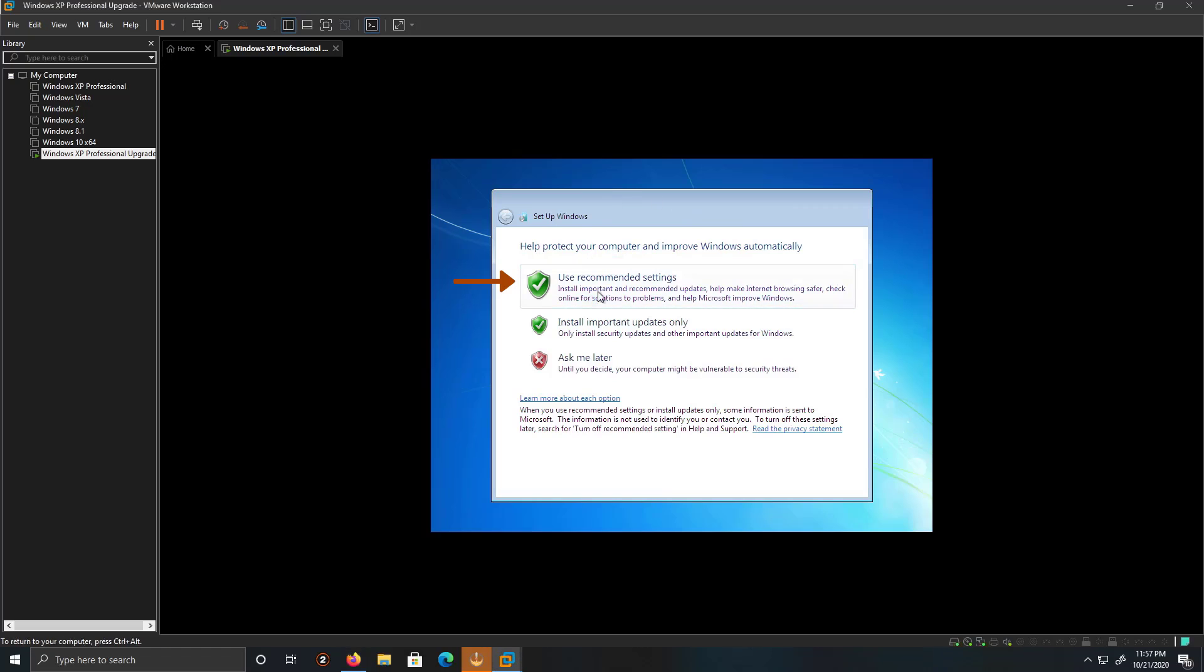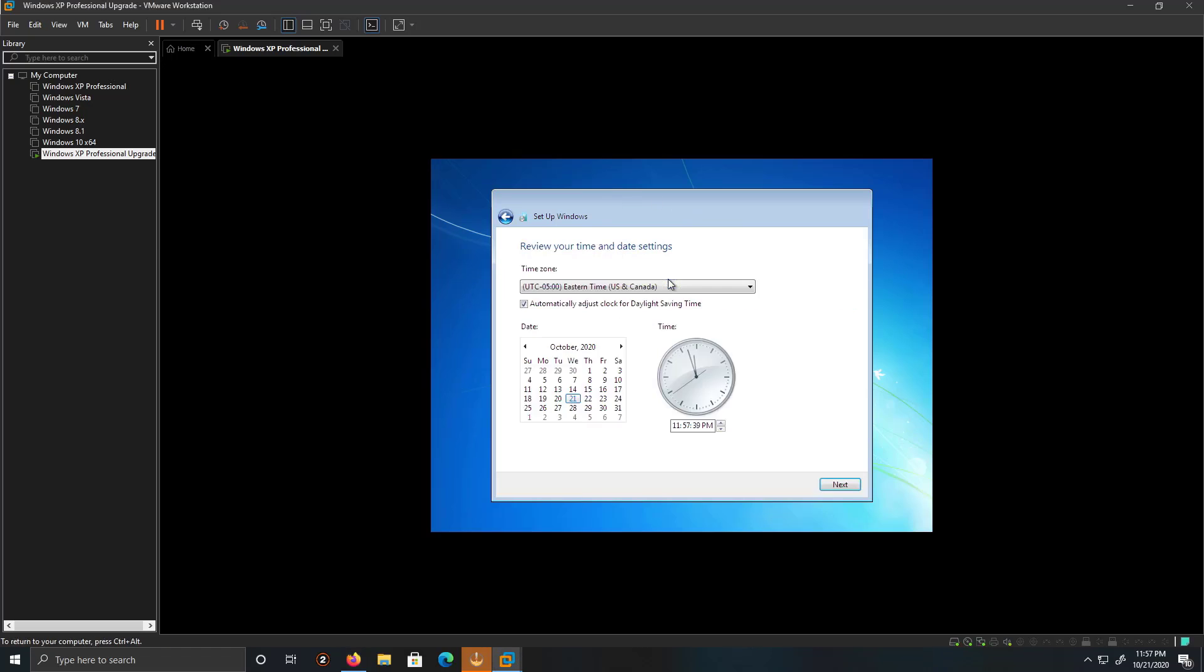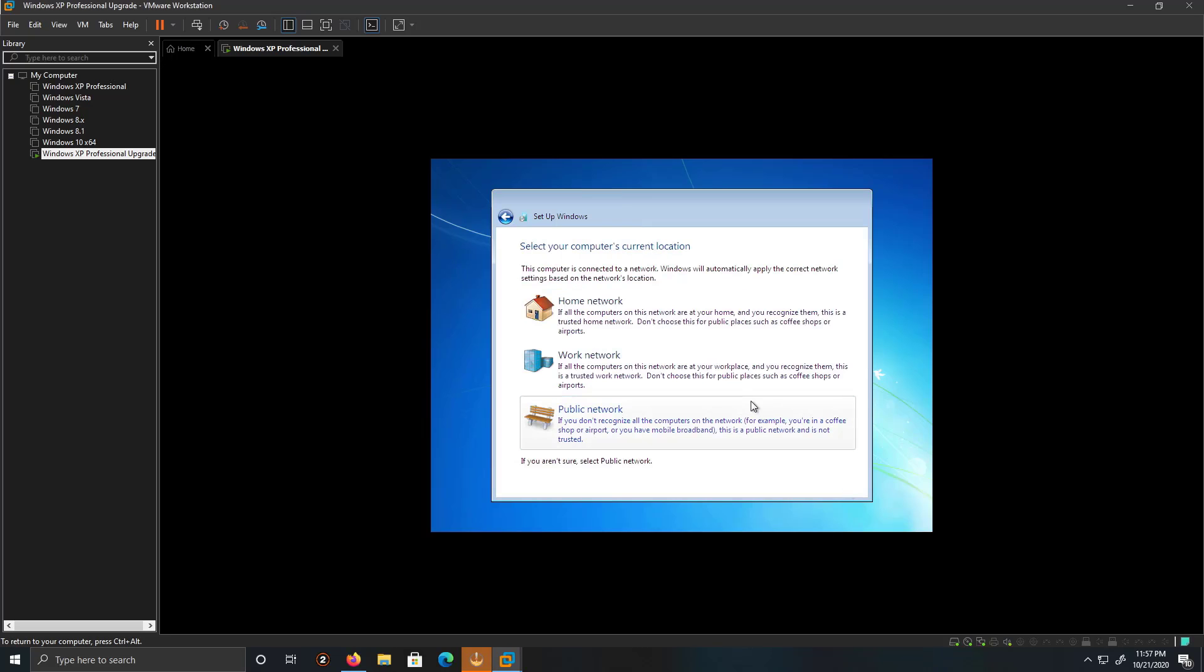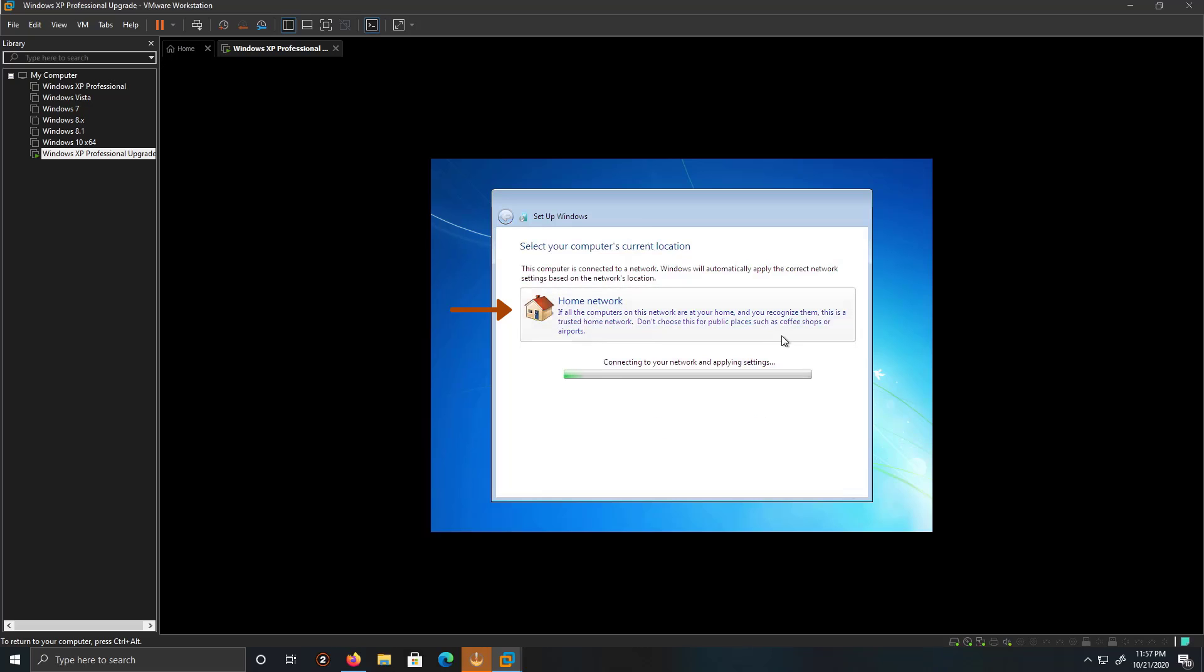So, we're going to use the recommended settings. I'm going to leave everything as it is. Then, Home Network. Give it a few minutes. Or, excuse me, a few seconds.